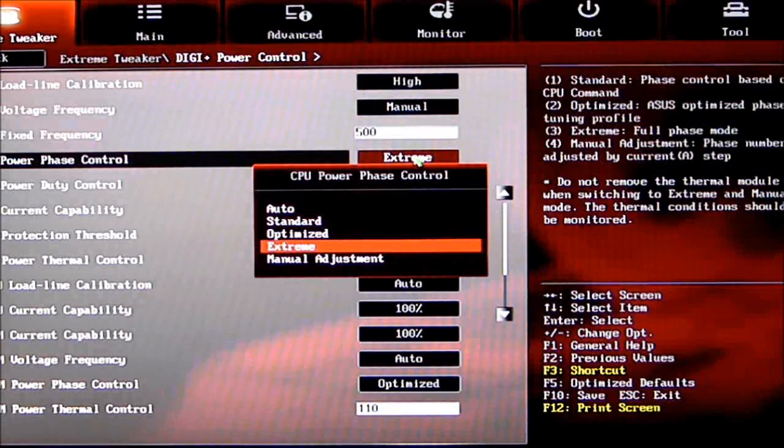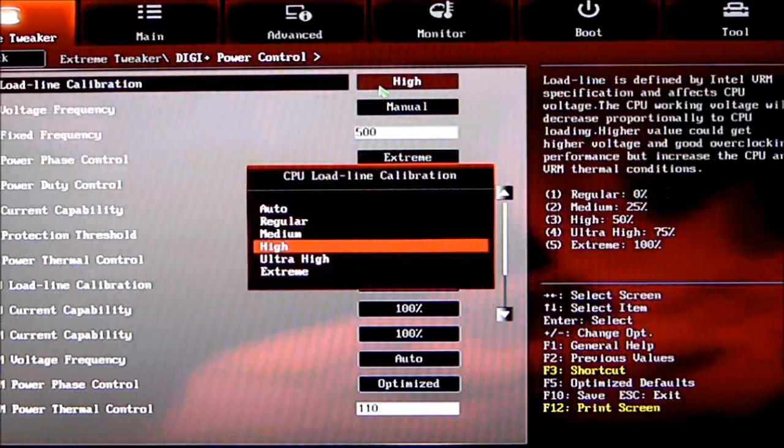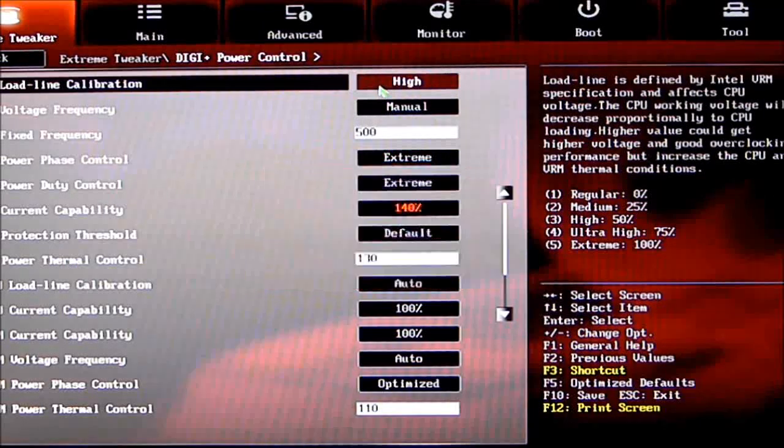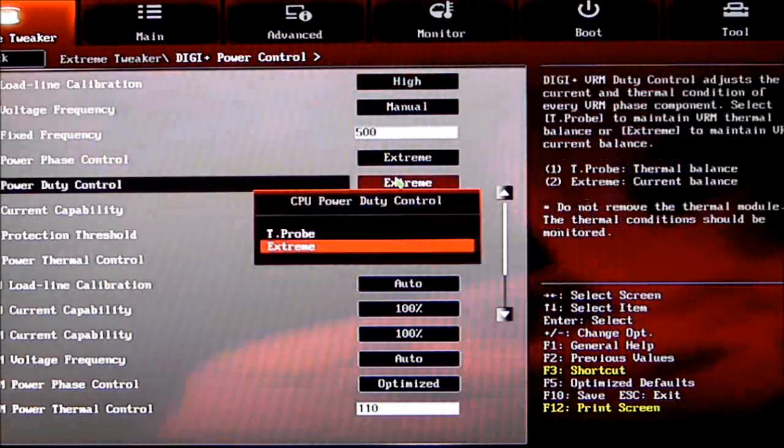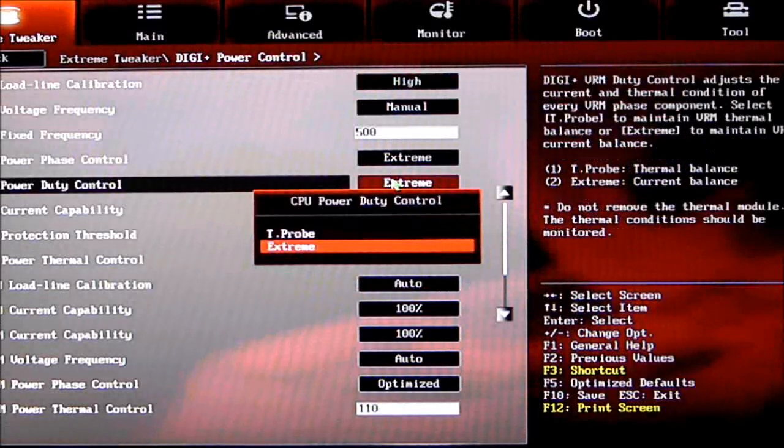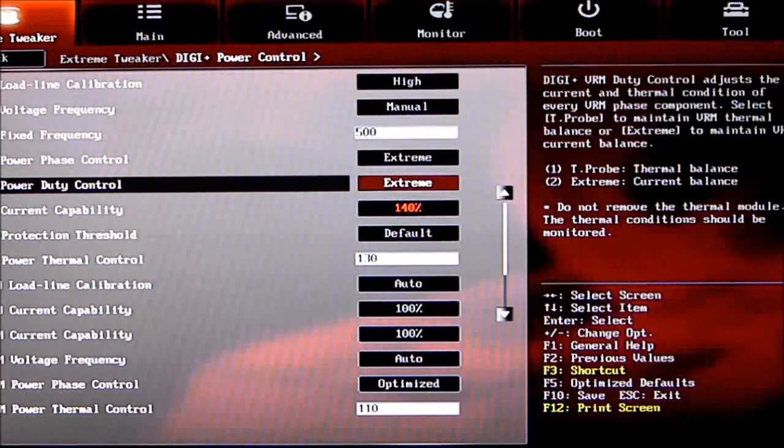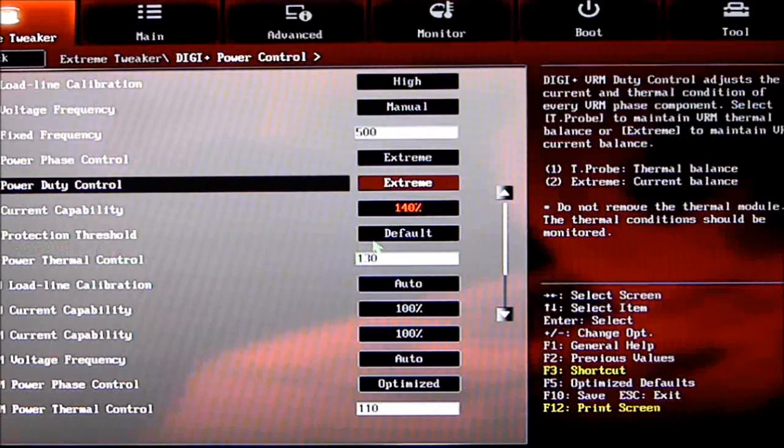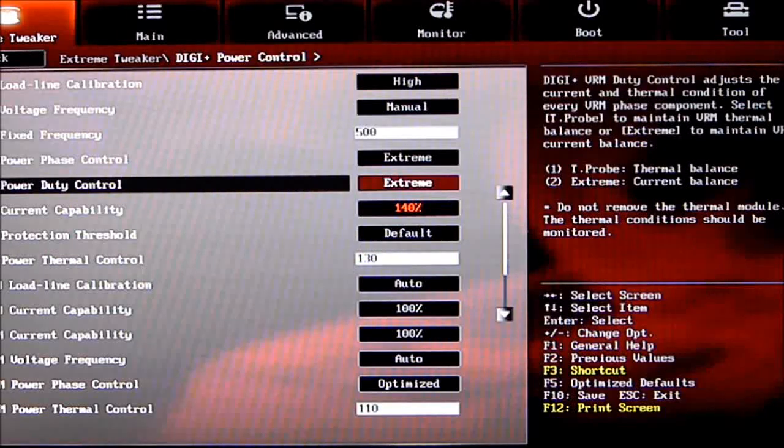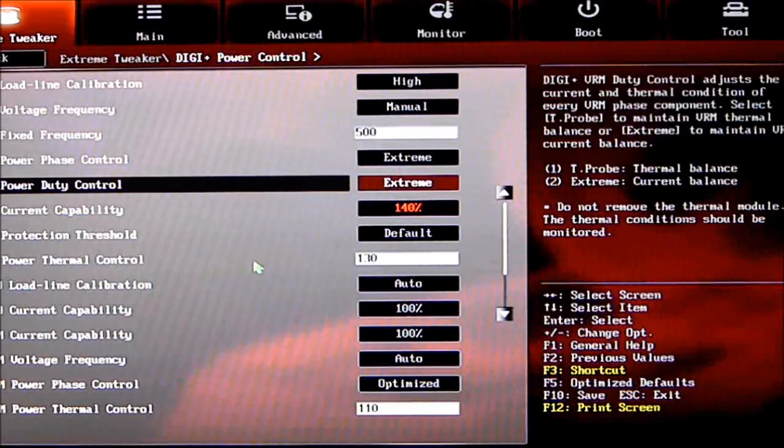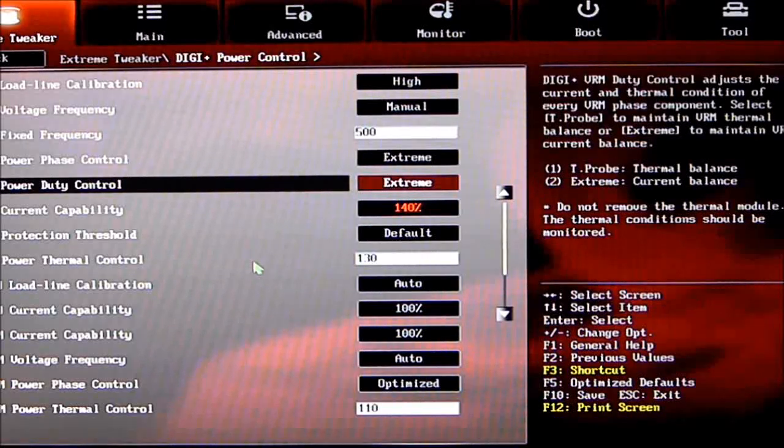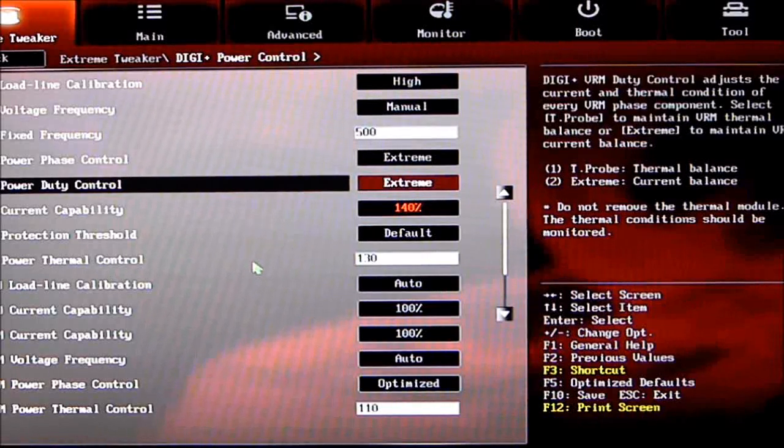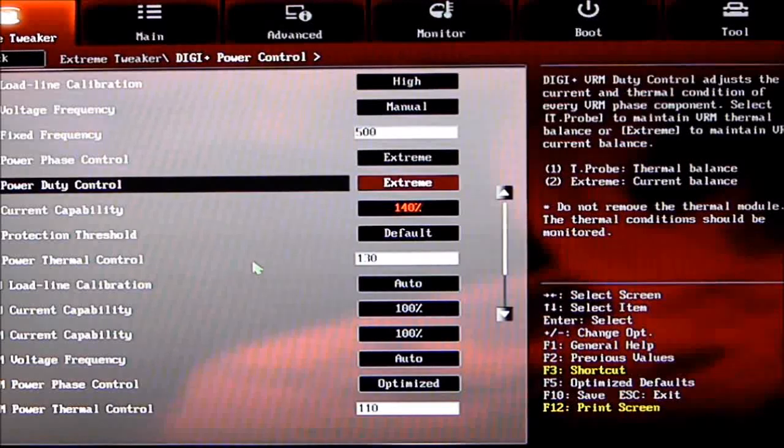Phase control has different settings: Auto, Standard, Optimized, Extreme, and Manual. Load line calibration also has the same options. CPU Power Duty Control—you have T-Probe, set to Extreme. VRAM protection threshold is set to default, and current capability is set to 140%. CPU Power Thermal Control—that's your CPU thermal control if you want to play with it when performance tuning. I suggest just leaving it at 130; I haven't had a problem with it.